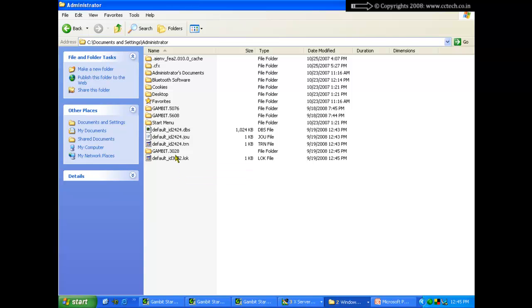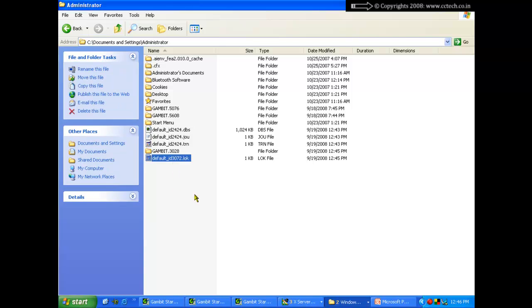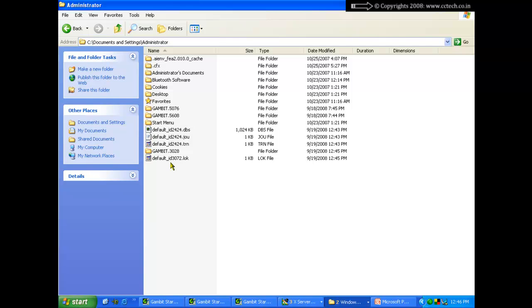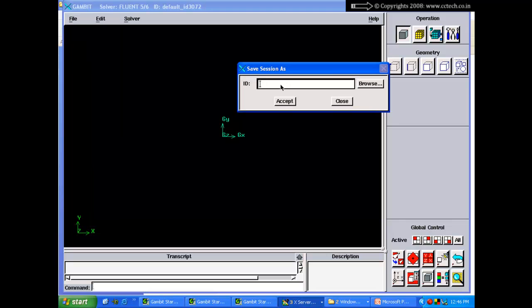The lock file prevents two users from making changes to the same file simultaneously — avoiding conflicts. GAMBIT always creates this lock file when you open a session. For example, if I save a file as 'pipe', GAMBIT creates pipe.jou, pipe.trn, and pipe.lock.